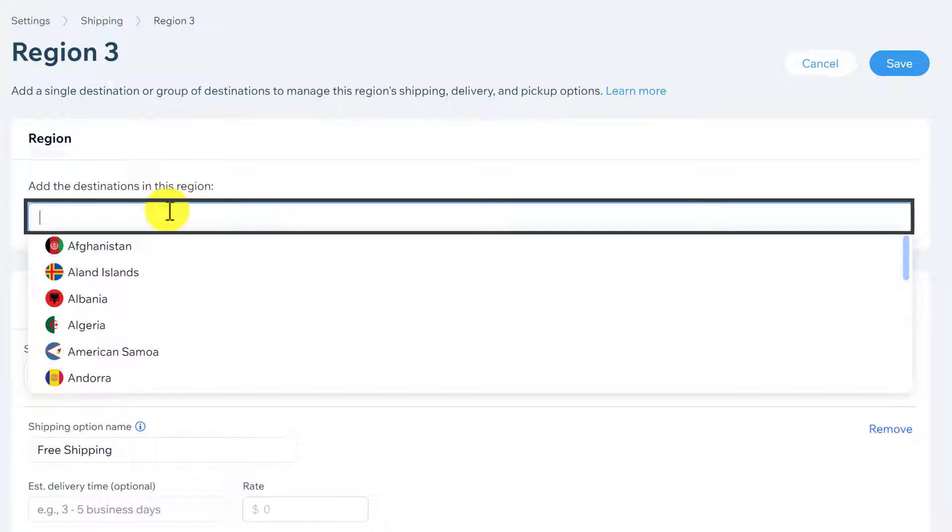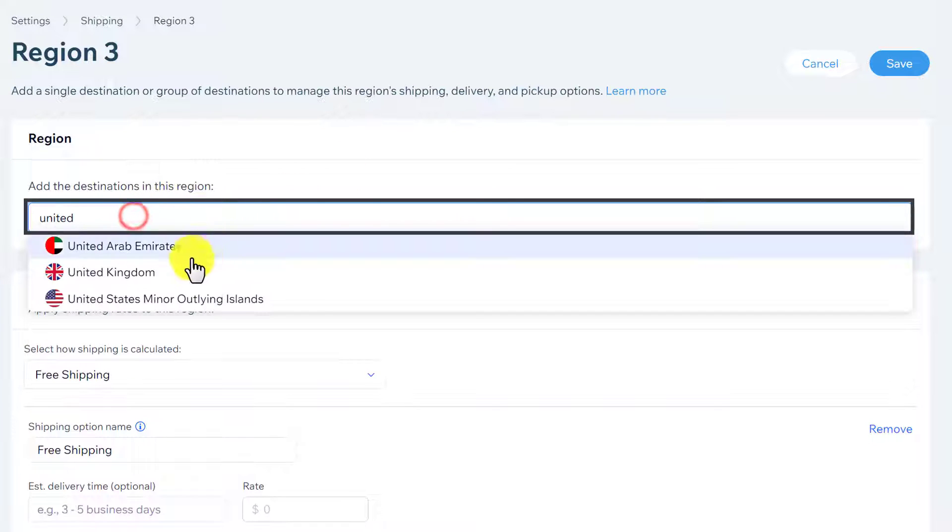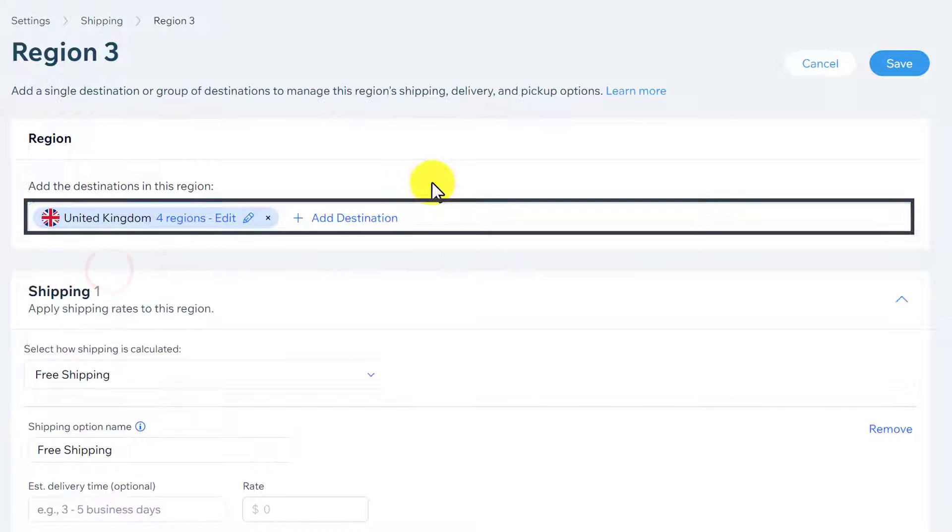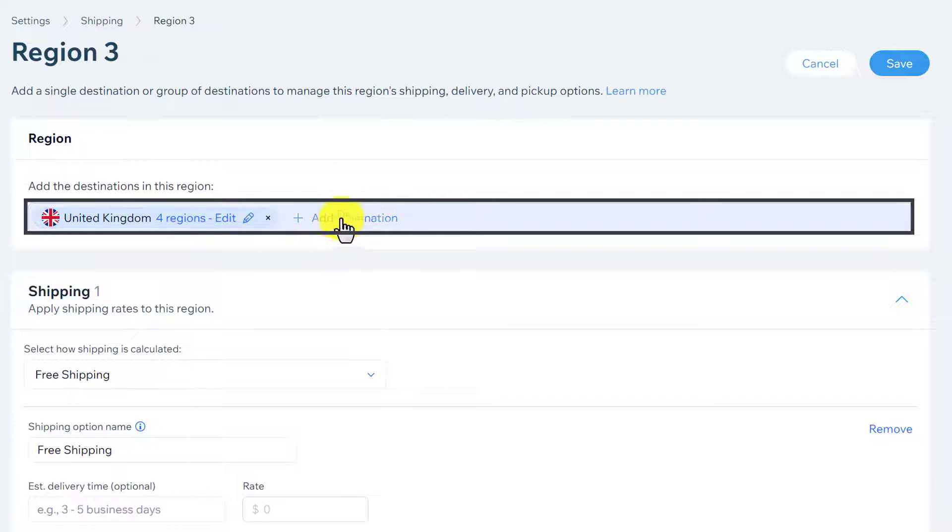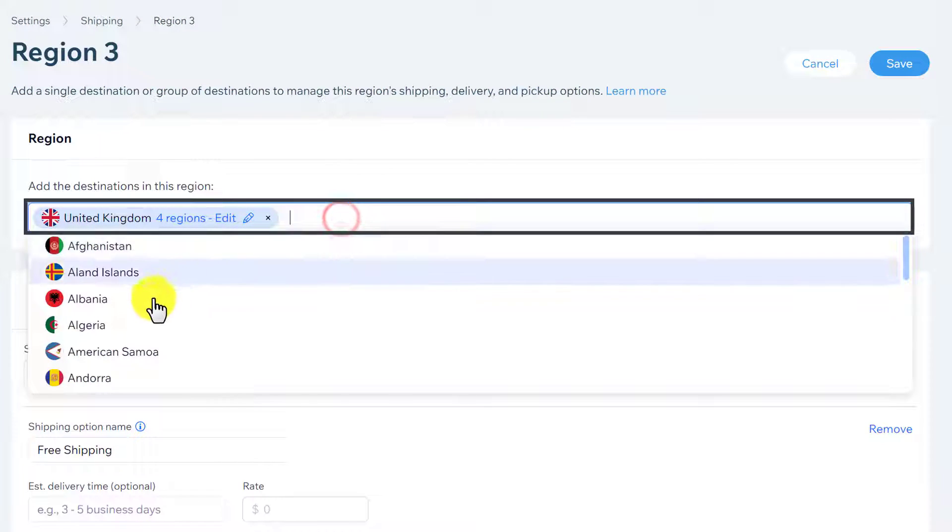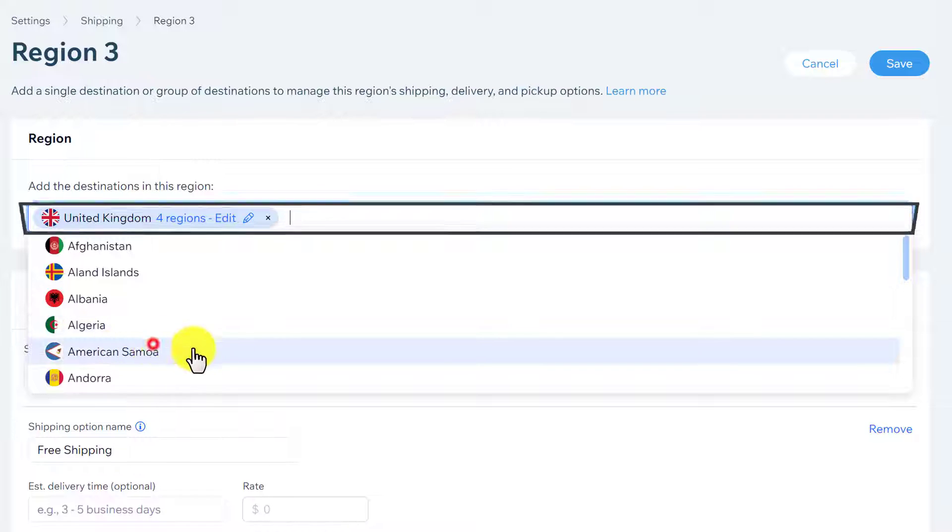I will add my country here. I will select the country from here. You can select multiple destinations at the same time. After adding one, just click on add destination. Select another one.